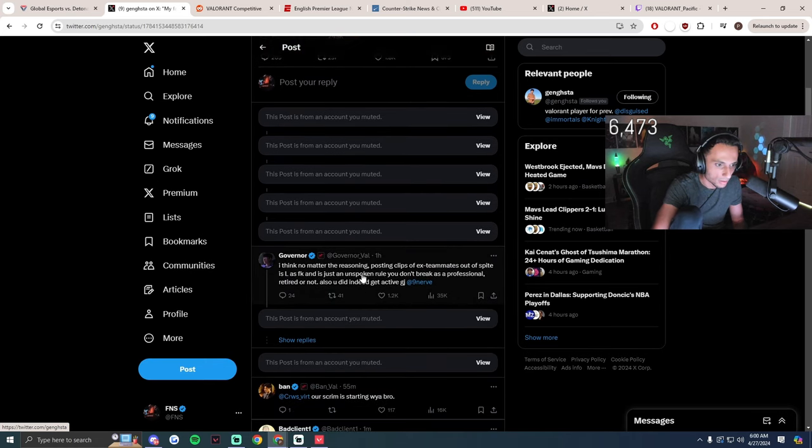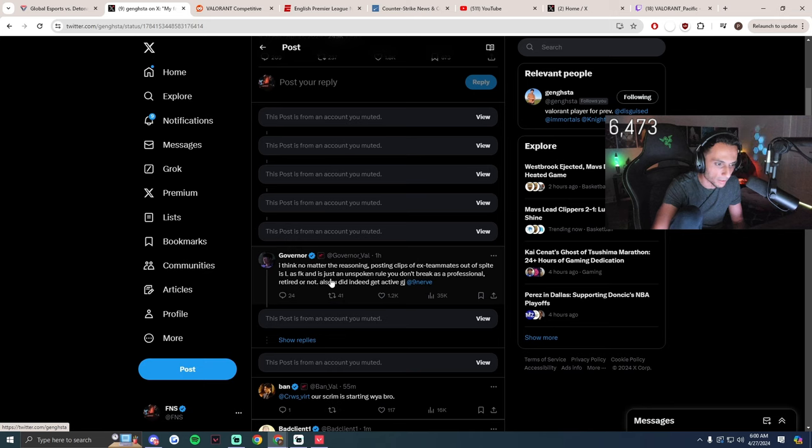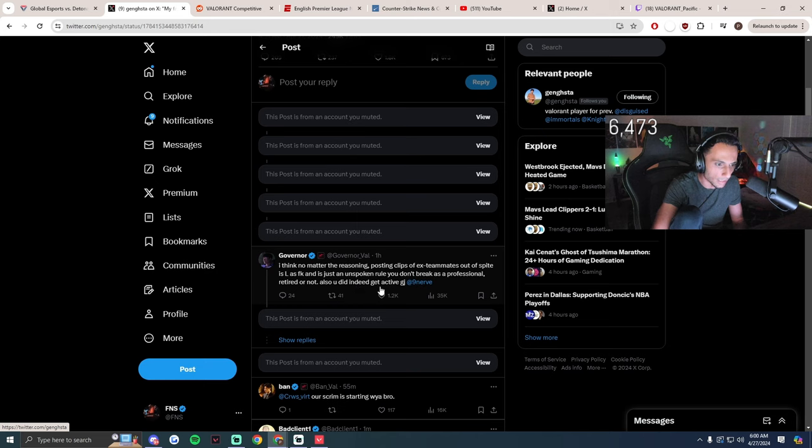Oh I think no matter what the reasoning, posting clips of ex-teammates out of spite is an unspoken rule you don't break as a professional, retired or not. Also you did indeed get active, good job.